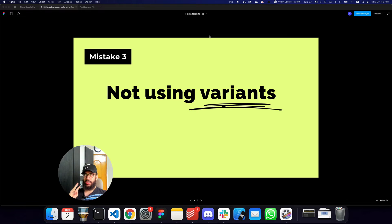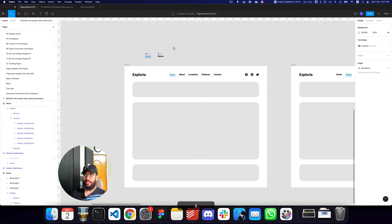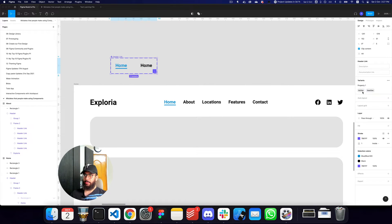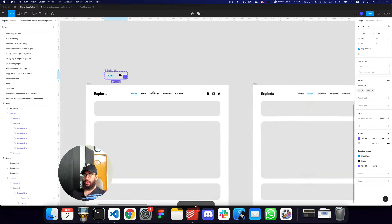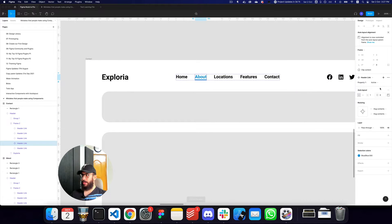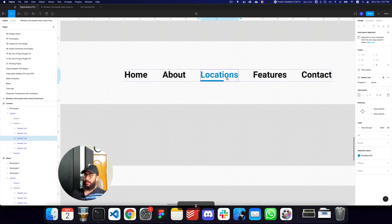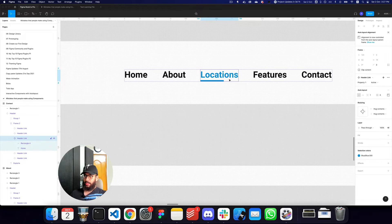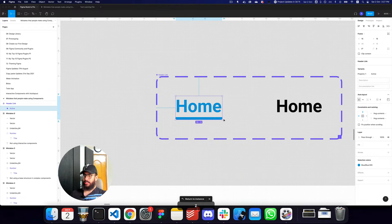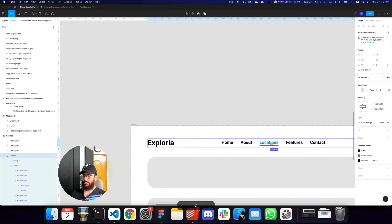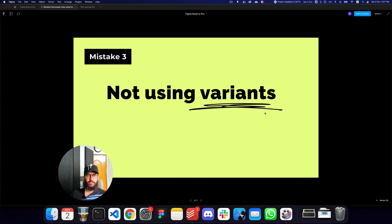The third mistake is not using variants — a mistake I intentionally made here. What I actually need to do is combine these items as variants. Now that I've done that, I can click the about item, change this to inactive and this to active. As you can see, it's much easier. Also notice that this rectangle doesn't have the 'fill container' property set, so I need to fix that — and once done, it spans completely.